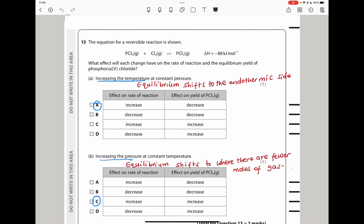Question 13: the equation for a reversible reaction is PCl₃ + Cl₂ ⇌ PCl₅, with ΔH = −88 kJ/mol. They ask about the effect of changes on rate of reaction and equilibrium yield of PCl₅. For part A, increasing temperature at constant pressure: because the forward reaction is exothermic, the equilibrium shifts to the reactant side, decreasing the yield of PCl₅. However, the rate of reaction increases. Increasing temperature always increases the rate of reaction. The answer is A.